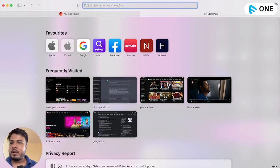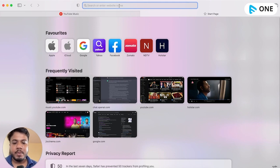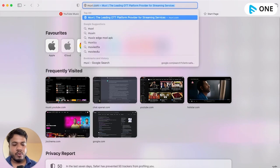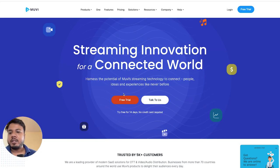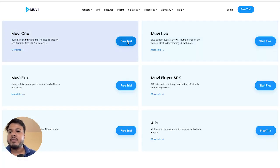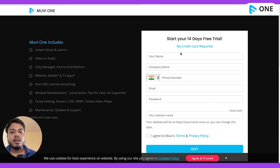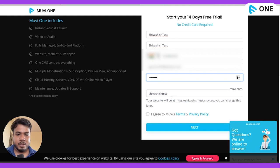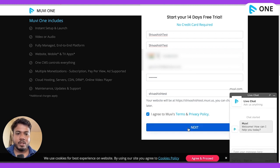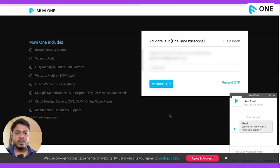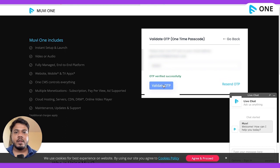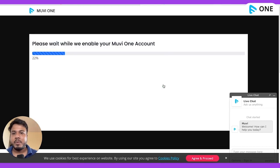Step one is to get a free trial of MovieOne. We give a free 14-day trial to all our users. For that, you simply have to go to movie.com and click on 'Start a Free Trial'. Put in your essential details — as you can see, this has created a user ID for me. Agree to all the terms and conditions and then click Next. The system will send an OTP to your email account, and there you are done with step number one.